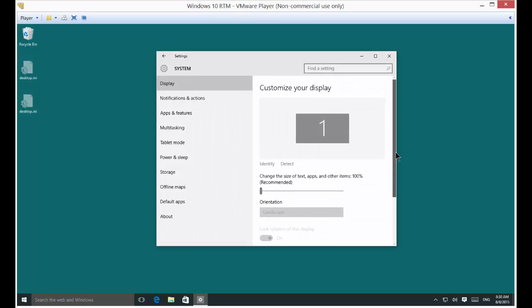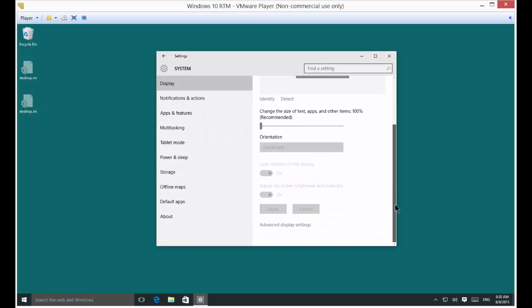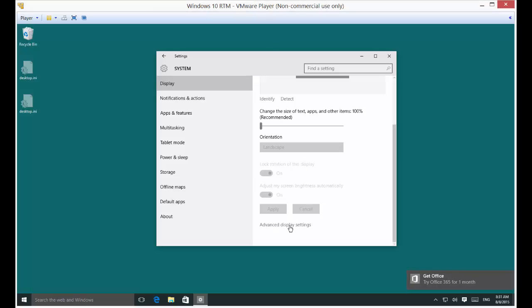There we go. Now scroll down to where it says Advanced Display Settings and click on that.